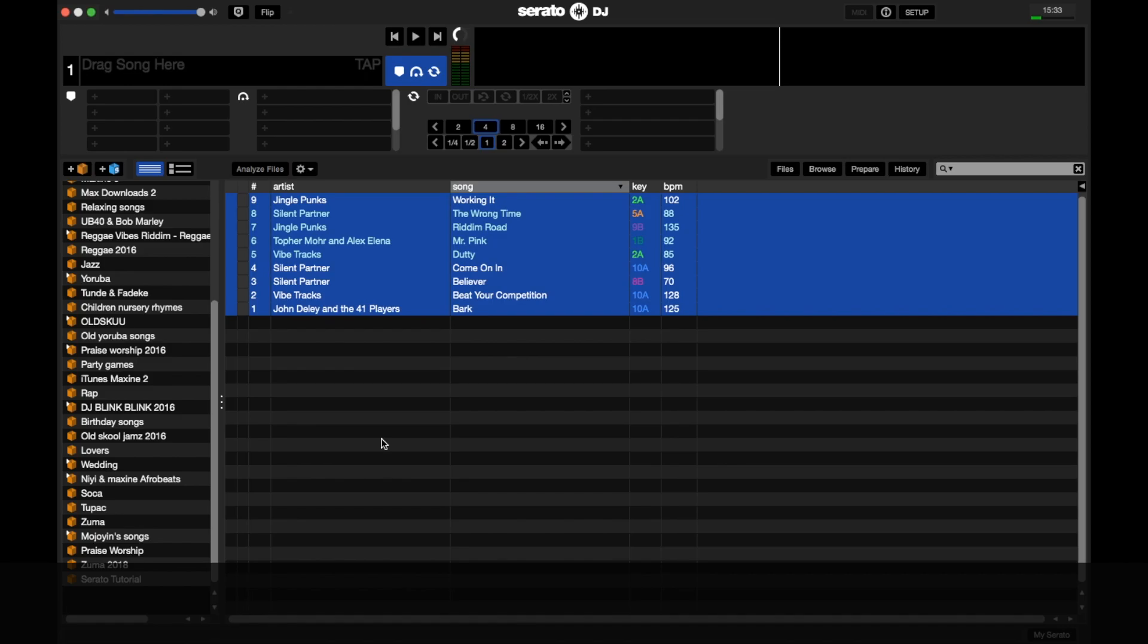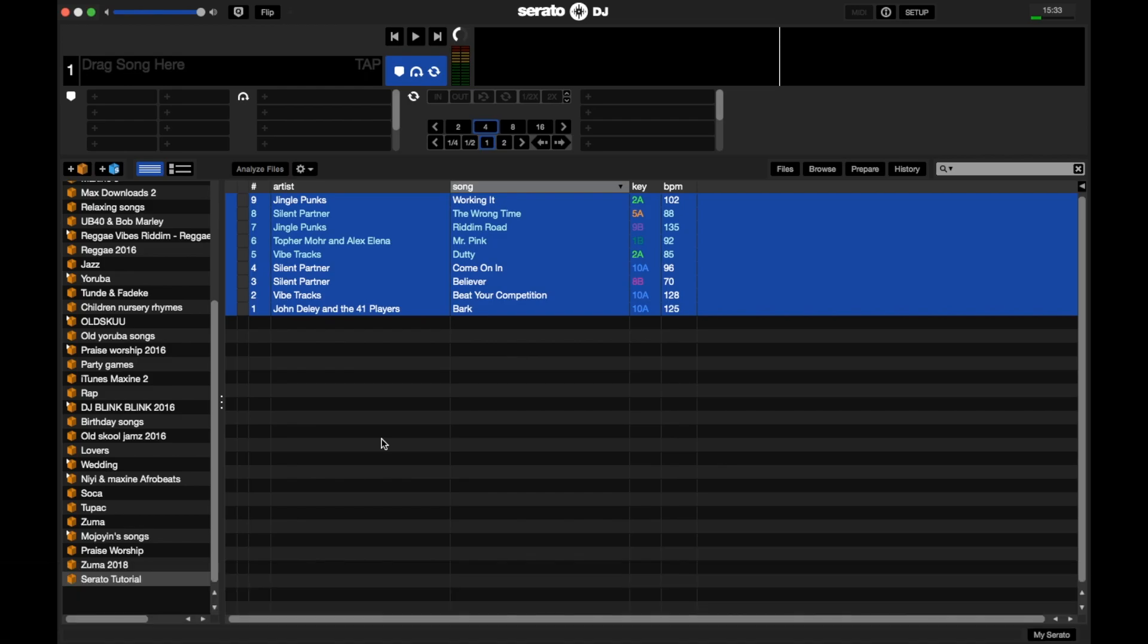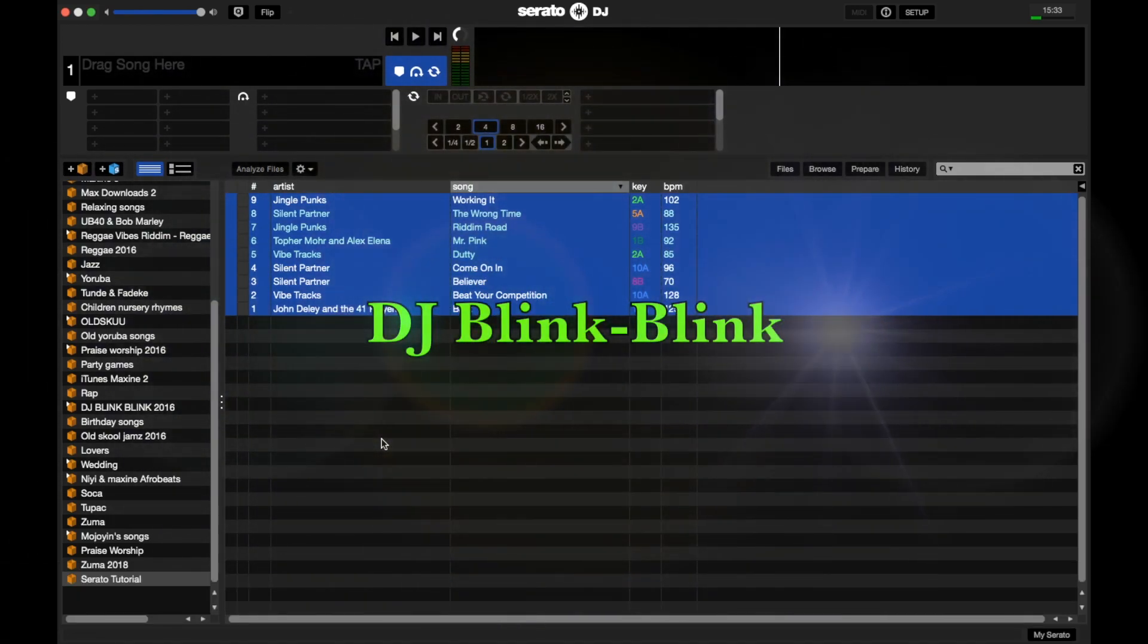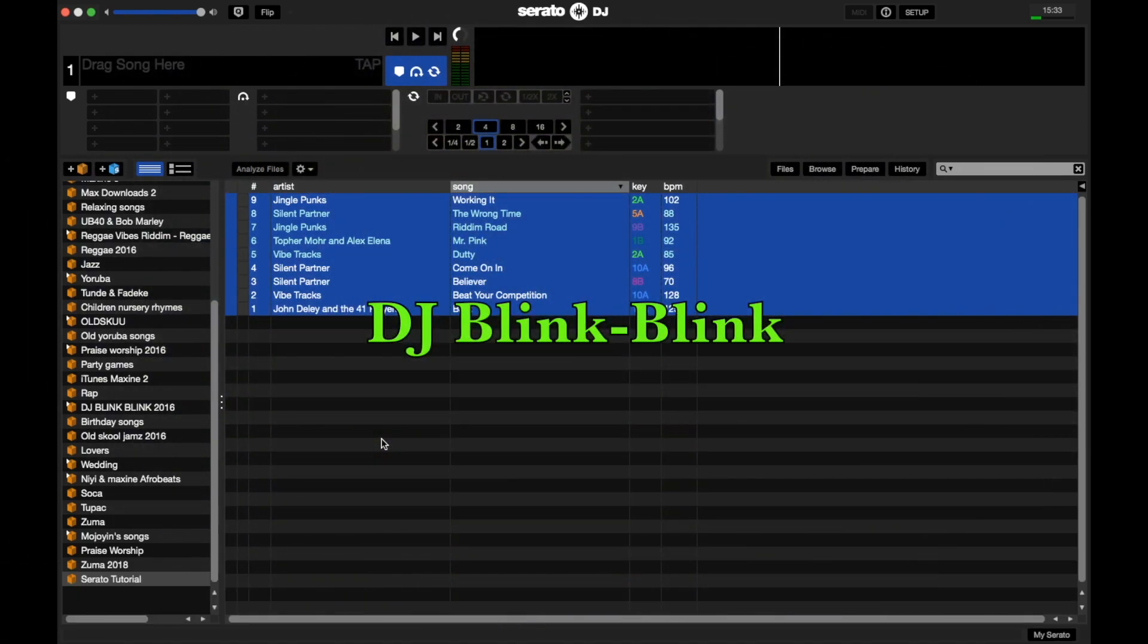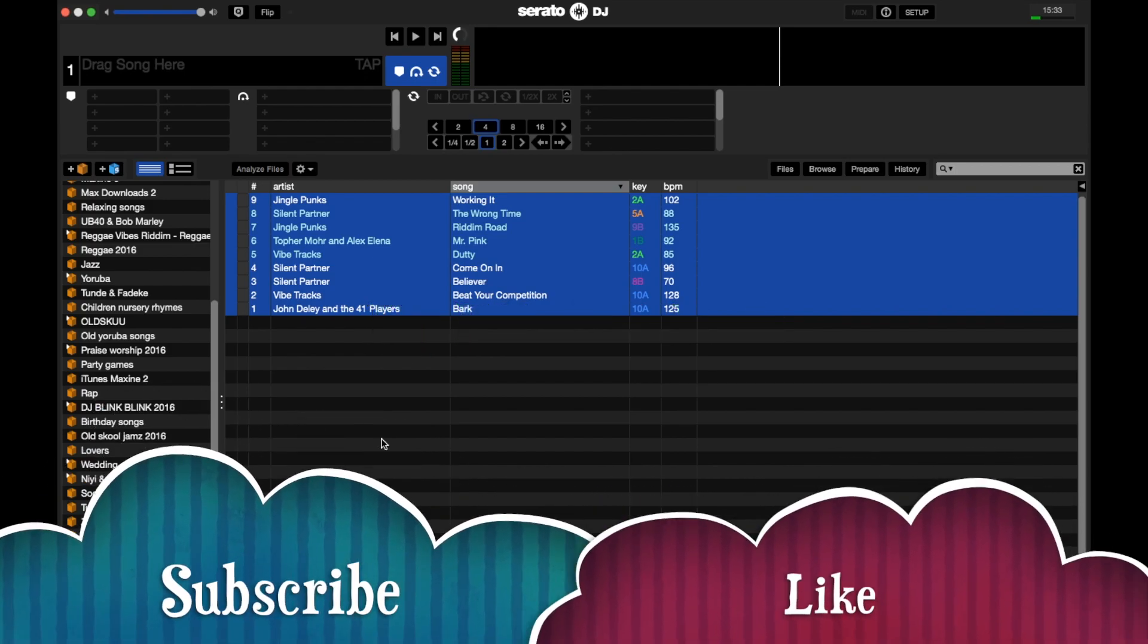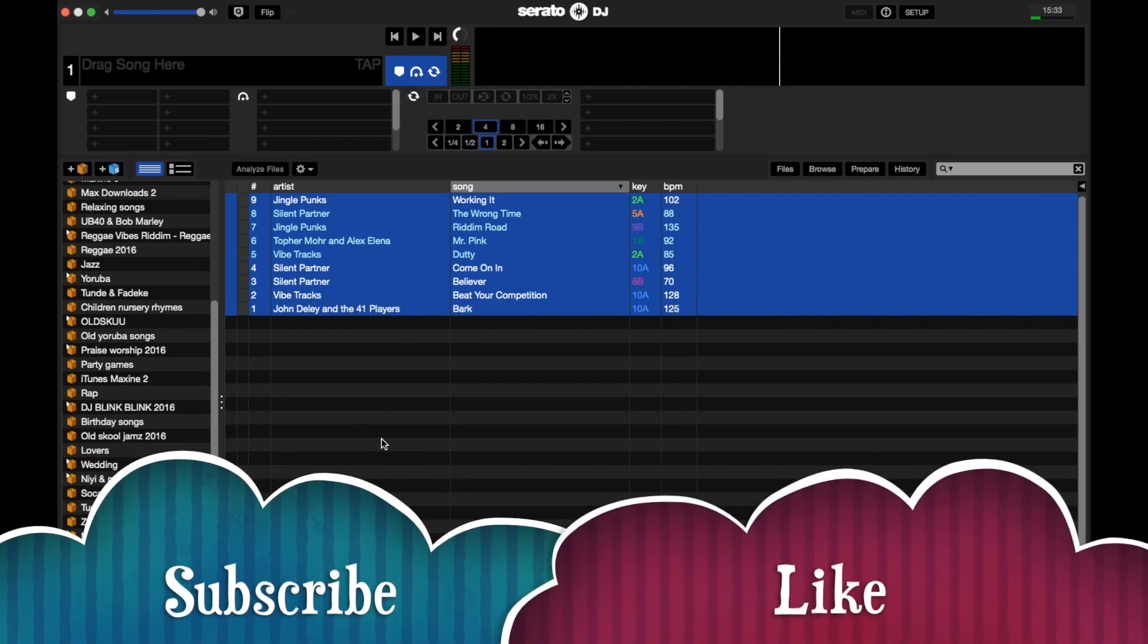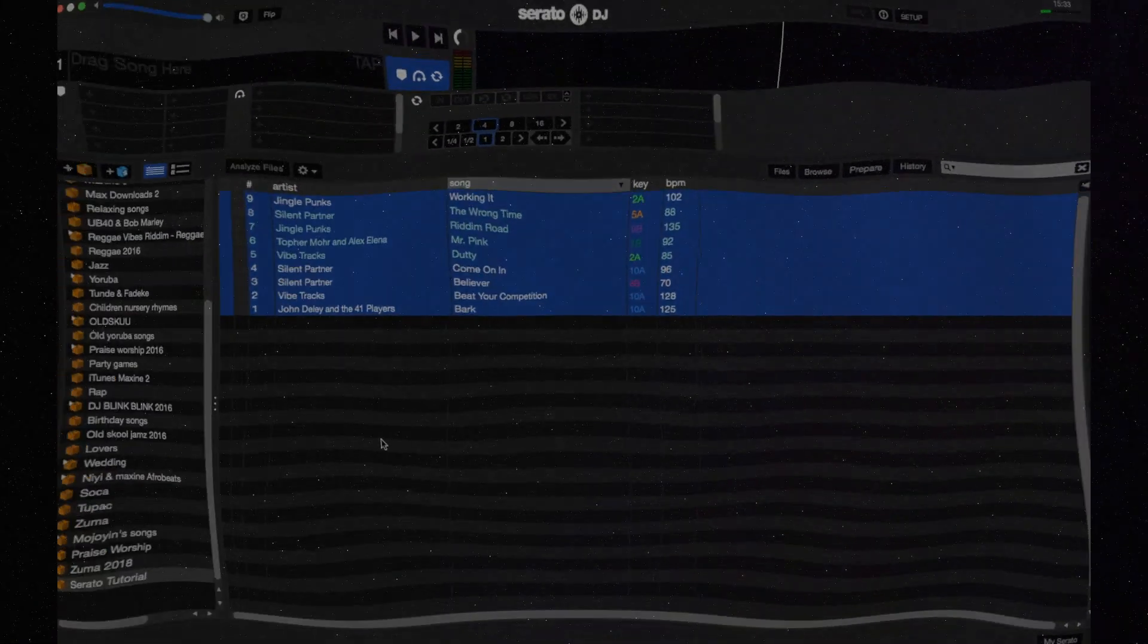So yeah, that's DJ Blink Blink signing out. If you have any questions, drop it in the comments below. Like my video, subscribe to my channel. That's me signing out. Cheers.